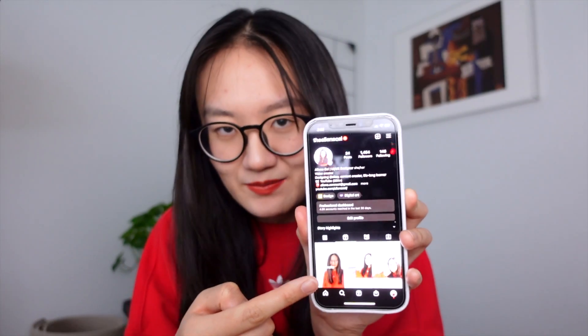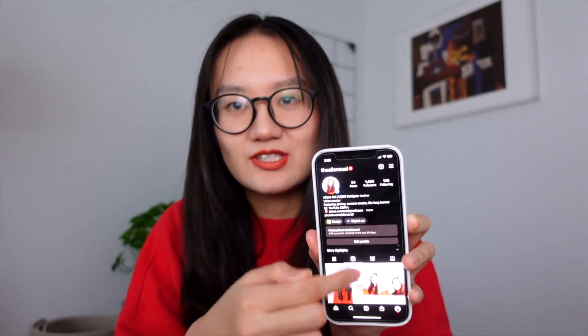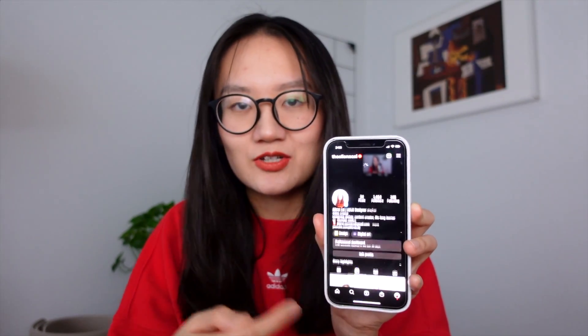A Figma prototype can get really complex if you are working on a large-scale product. Take Instagram as an example — there are so many pages and so many interactions you can take on a single screen. However, even for this kind of complex and huge-scale product, the core interactions of a prototype are very similar. Today I will teach you the core interactions you need to know to create a great prototype.